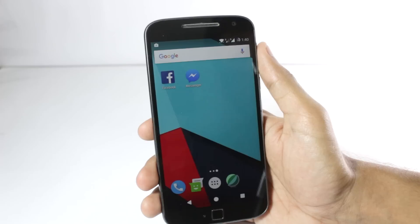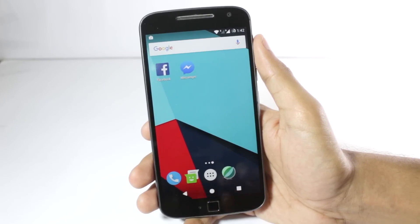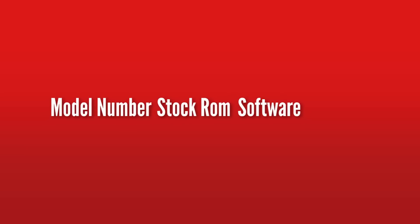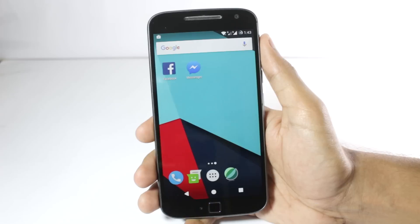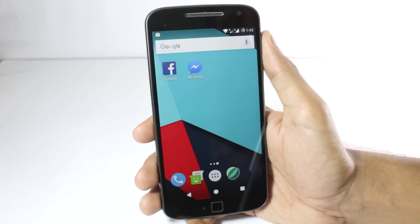You'll have to search on Google using your phone's model number. For example, I'd type 'Moto G4 Plus XT1643 stock ROM fastboot XDA.' XDA is a developer community forum and a very trusted website where you'll find great tutorials. If you still can't find it, you can search directly on XDA and it will definitely have a tutorial on how to restore stock ROM on your phone.